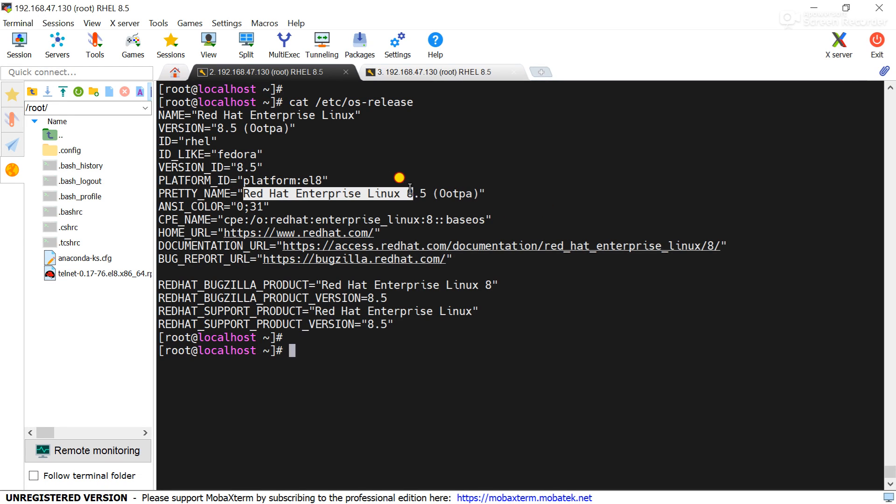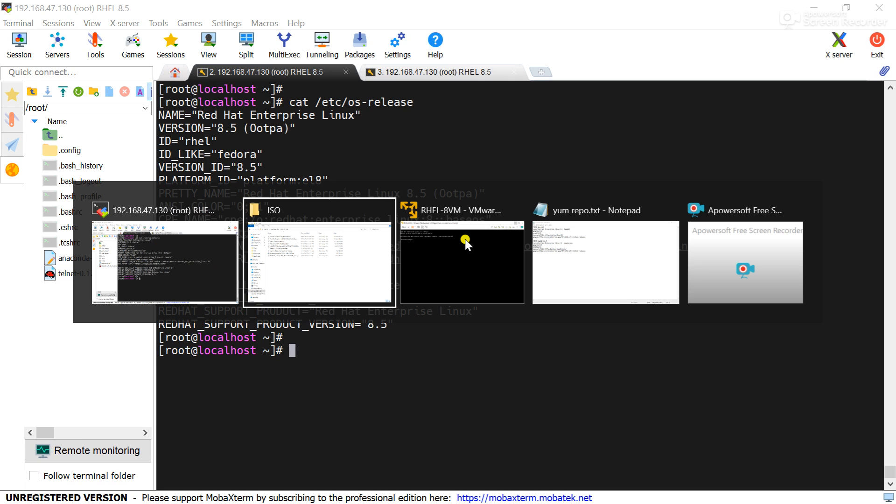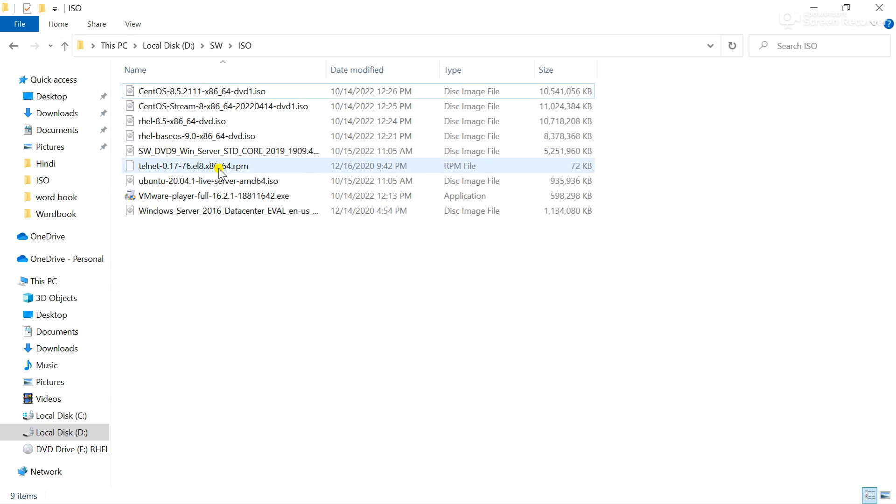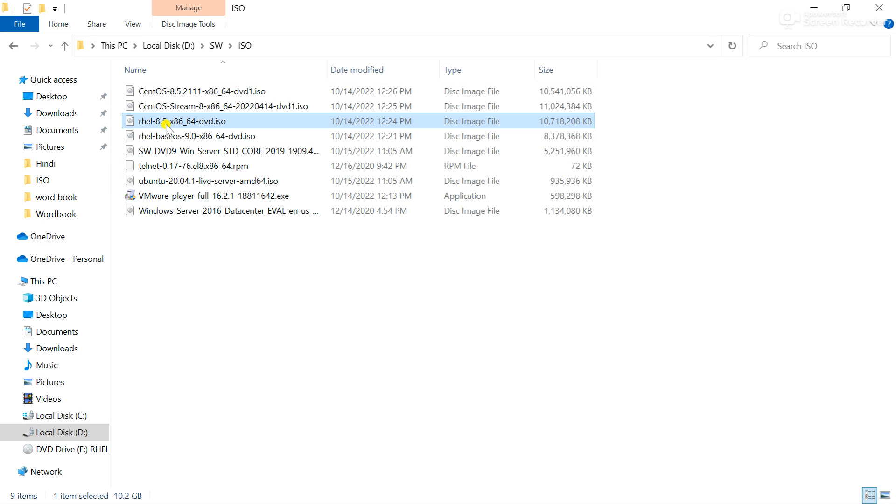This is a RHEL 8.5 server and I want to install the telnet package. For that, I have to go to the ISO image. You can see this is a RHEL 8.5 ISO image.